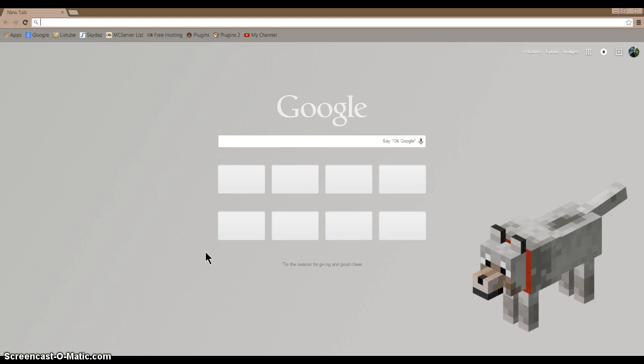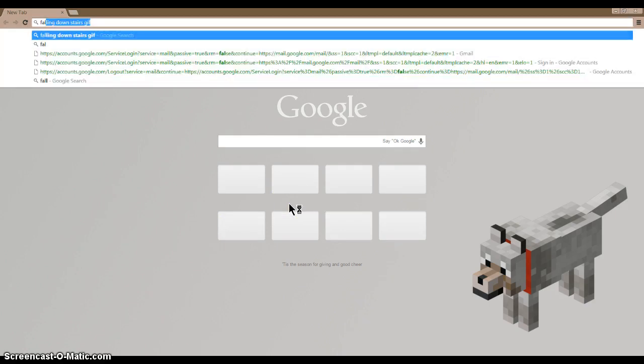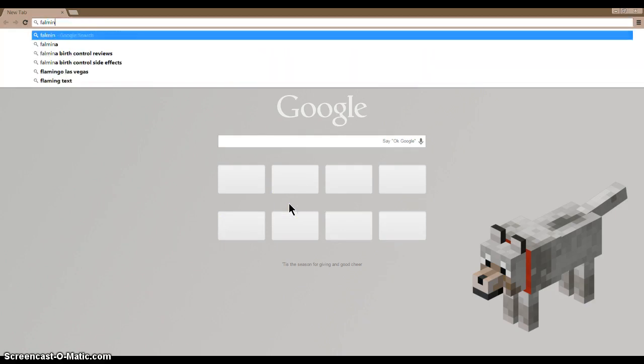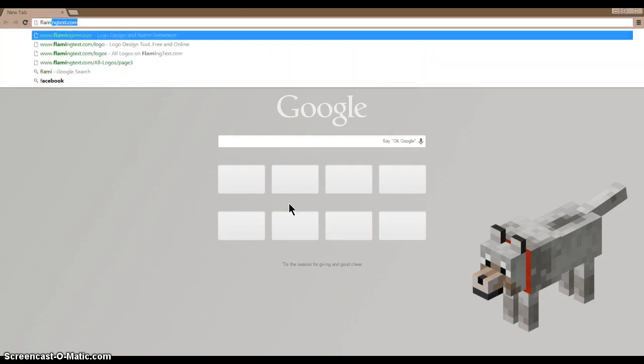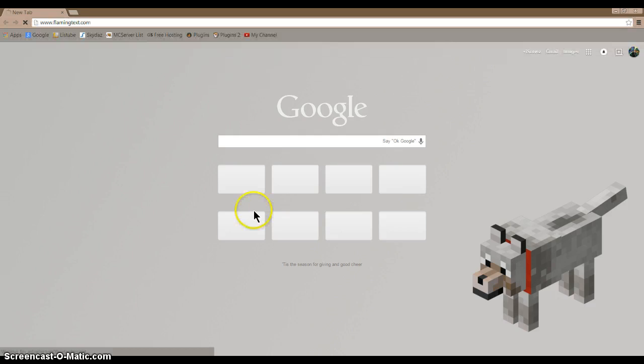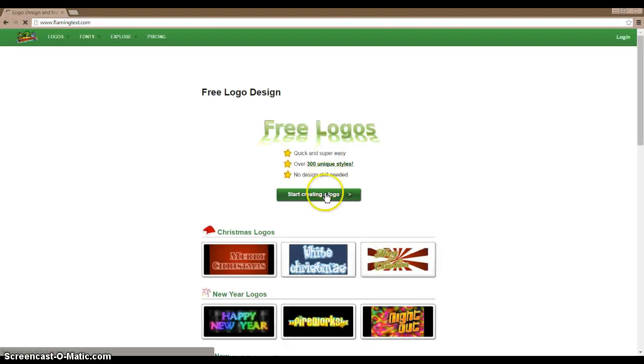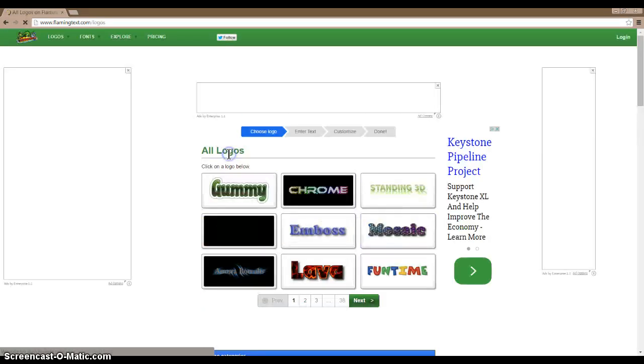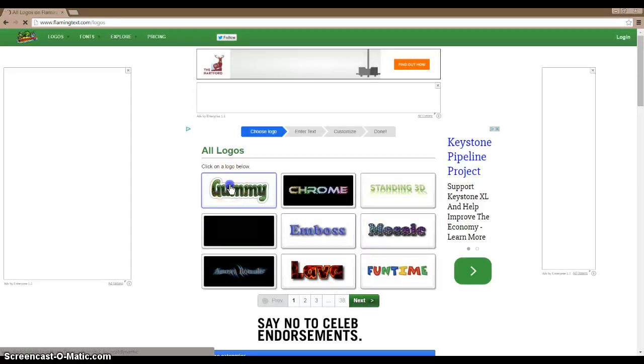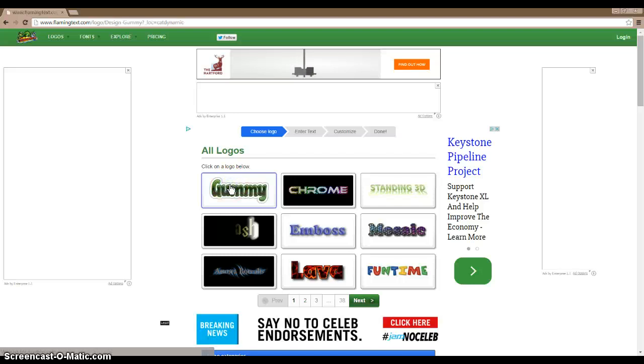Anyways, you have to go to flamingtext.com and then start creating a logo. Then you just click whatever you do. I'm going to do gummy just for the sake of this video.